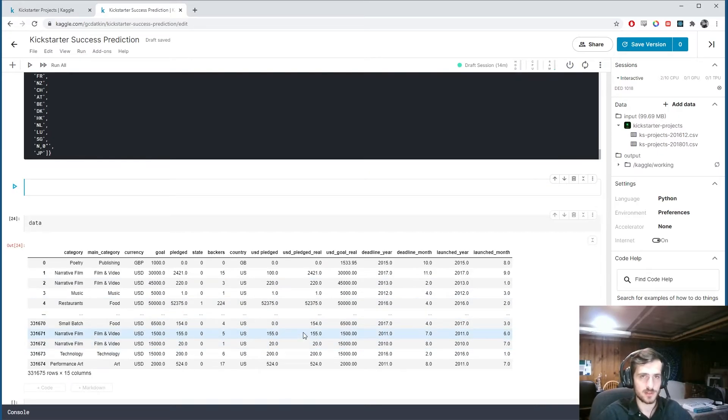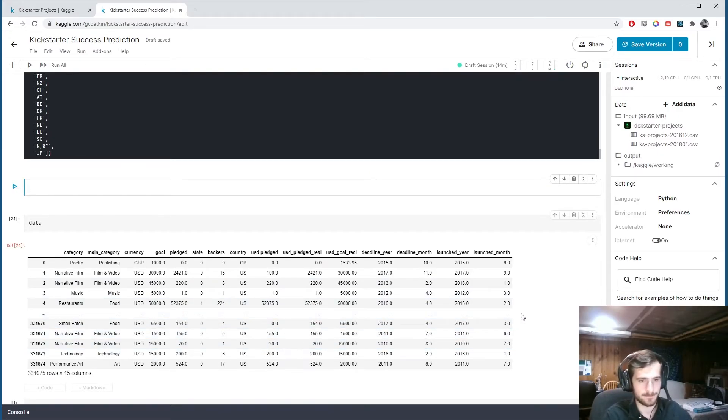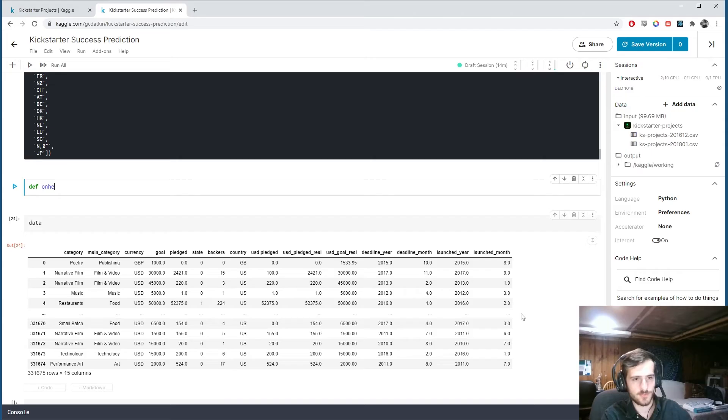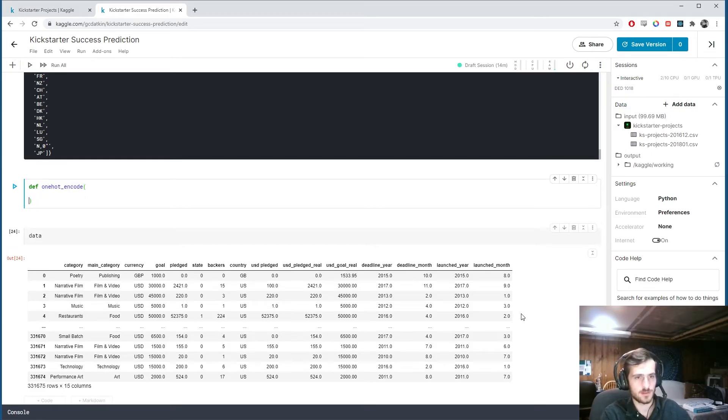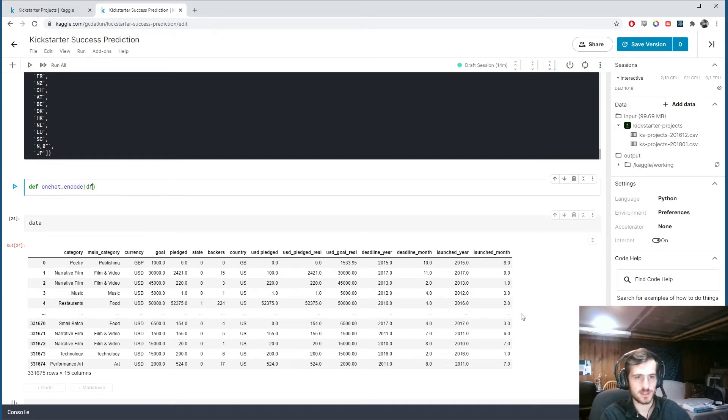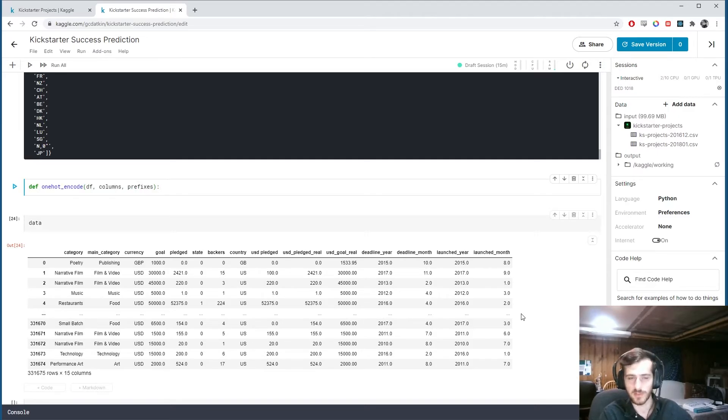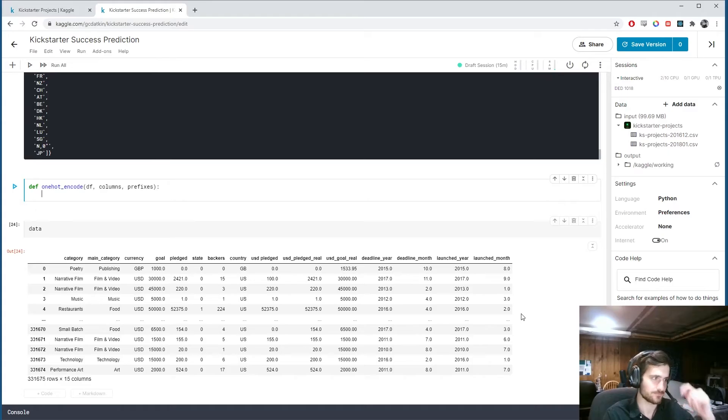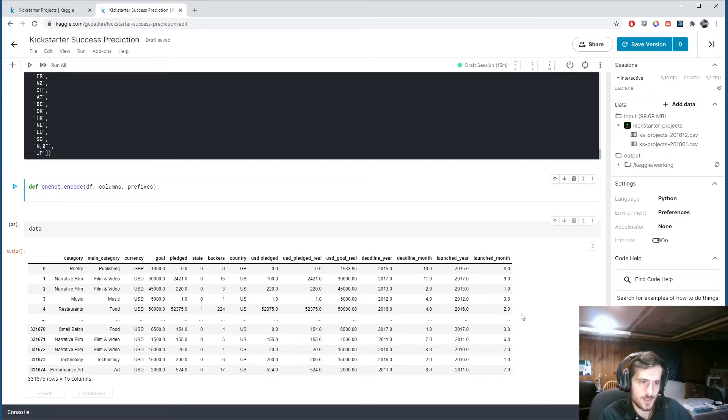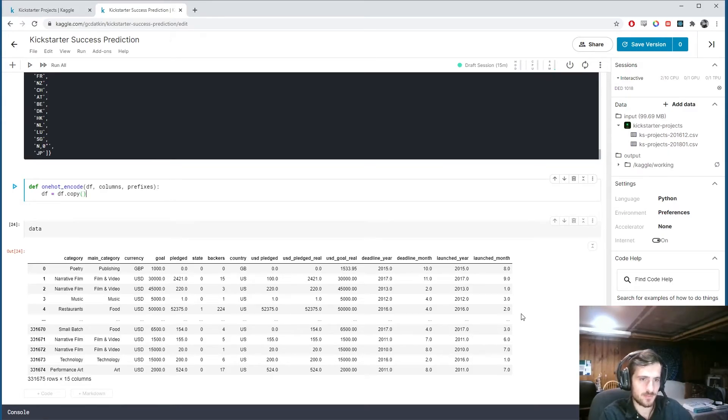So what we know about this is they are all nominal variables. Which means we can use one-hot encoding to encode them. So I'm going to make a function, one-hot-encode. It's going to take in a dataframe, a list of columns, and a list of prefixes to attach to the dummy columns.